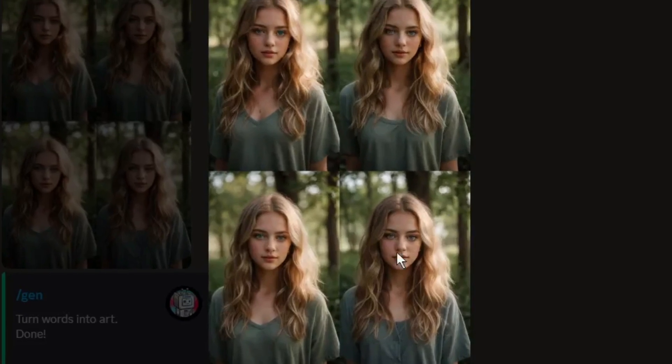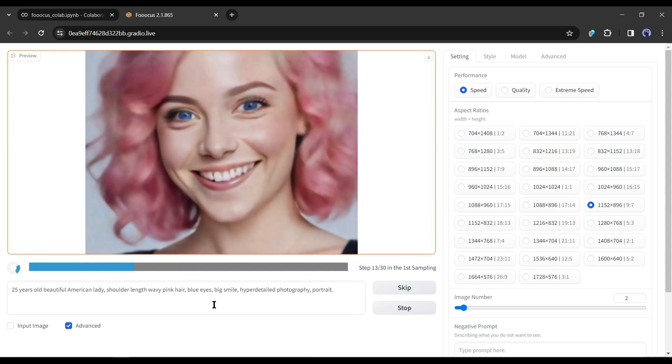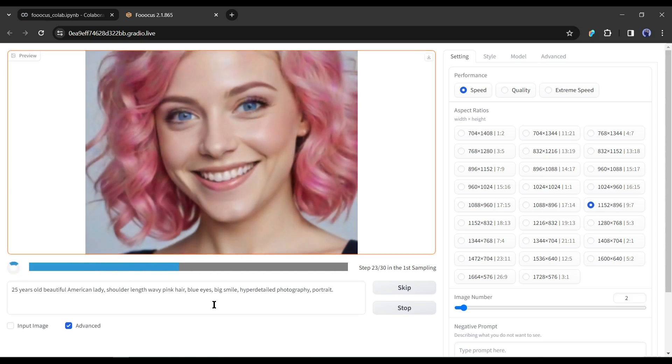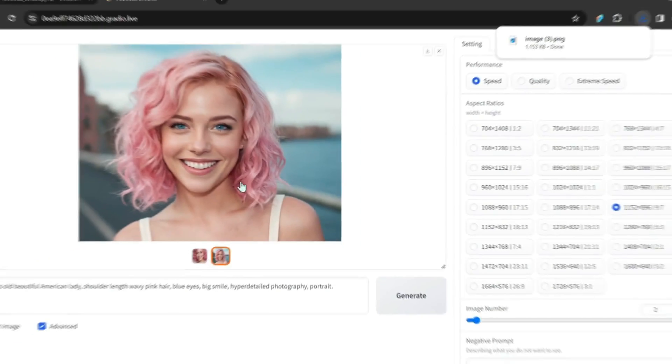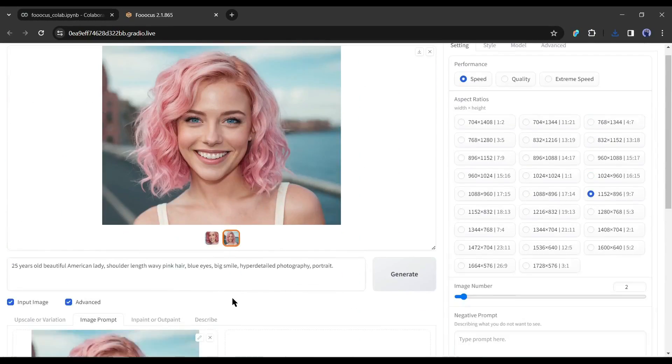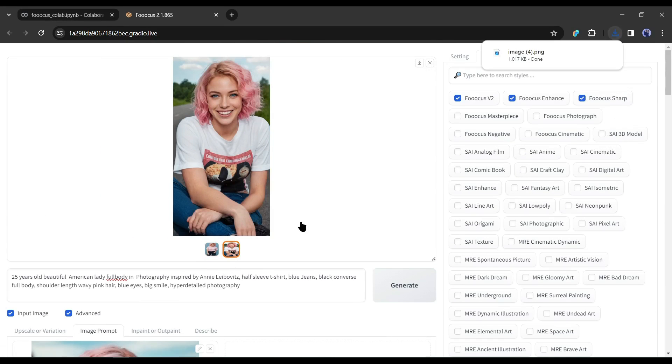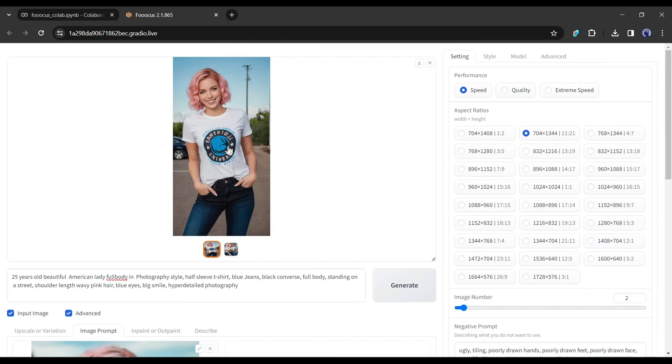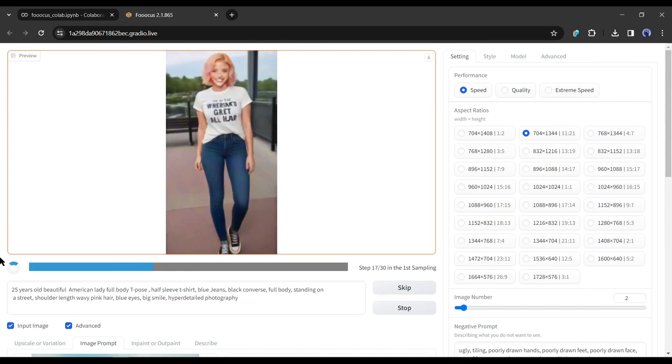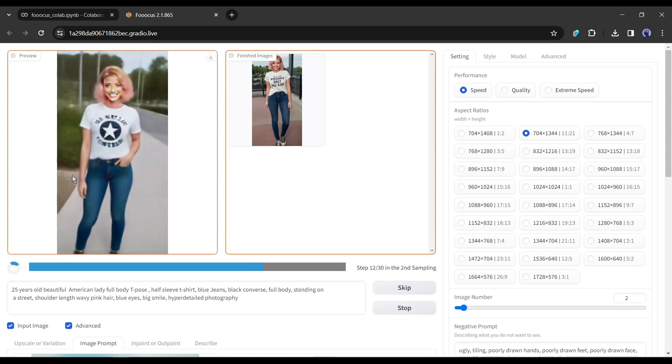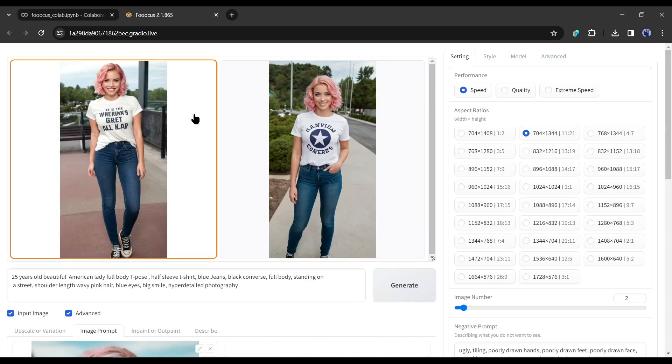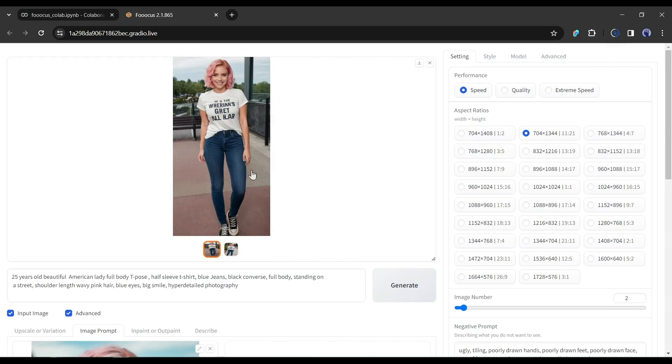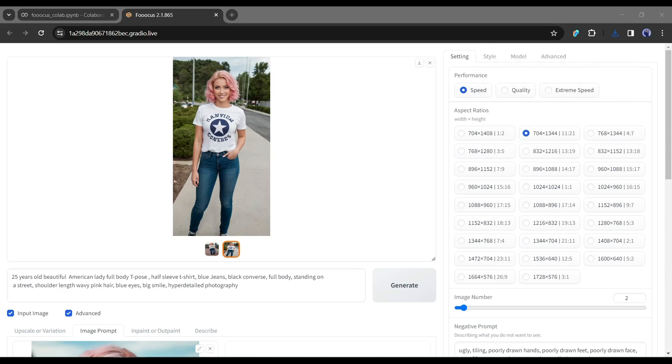You can generate multiple images with the same face with an image generation AI model called Focus with the Juggernaut XL model. We used it on Google Colab in our previous video. After generating the first image, generate as many images as possible with the same face by using face lock features. Now, as we are going to generate videos in the next step, generate some full body images. After generating the images, download the images on your device. Alright, our images are ready. Now let's move forward to the next part of the video.